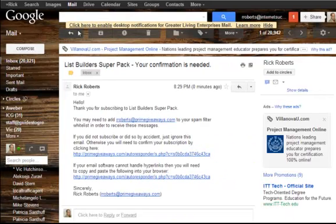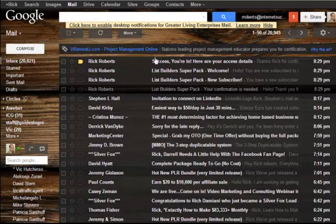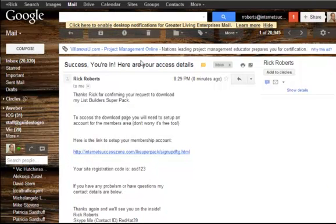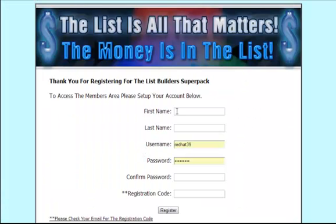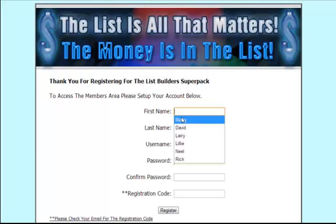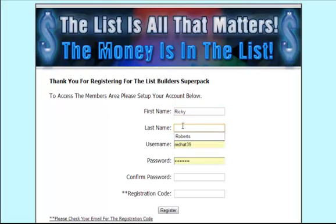So if we go to the email now we'll see that we have the email from the autoresponder. This email is supplied to you and it gives the code that you set up for registering and getting your members account registered. We'll click that and go through to the members area registration page and set up an account here.